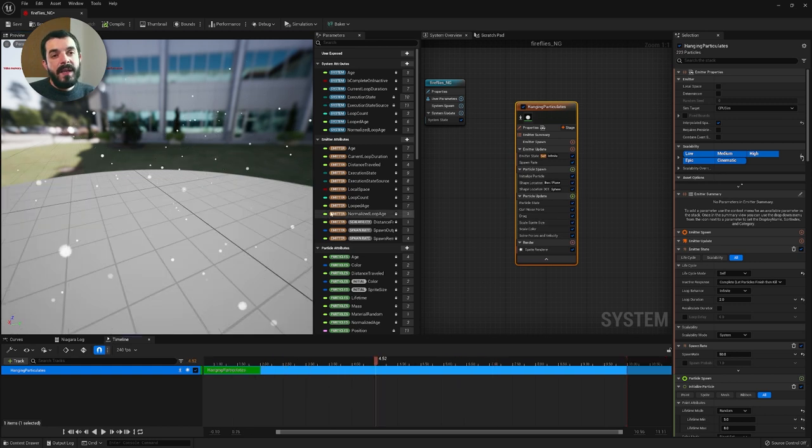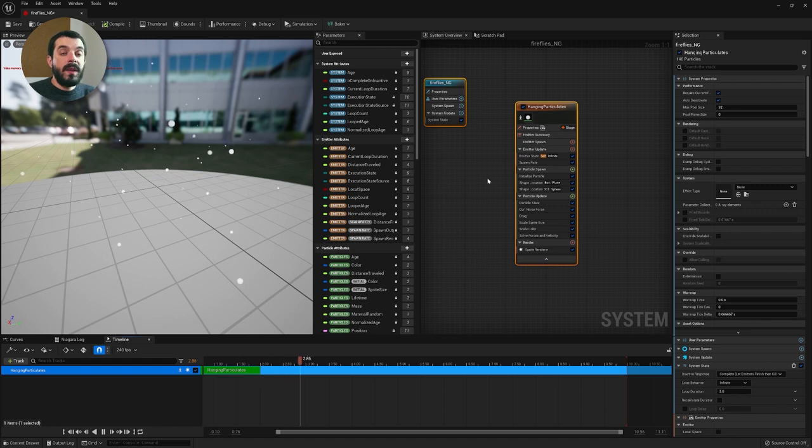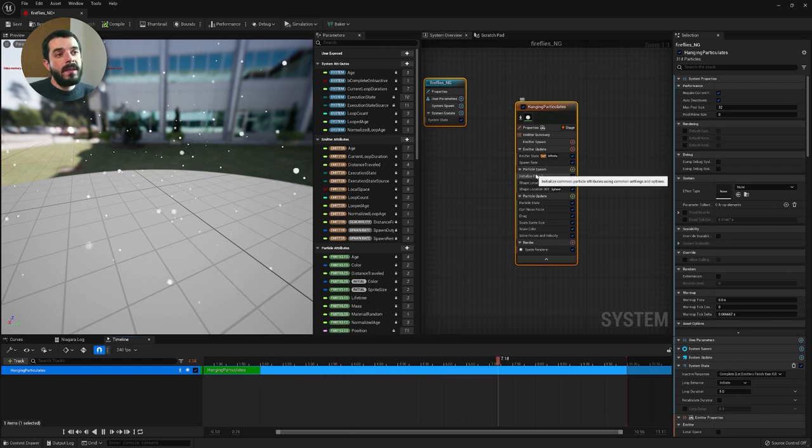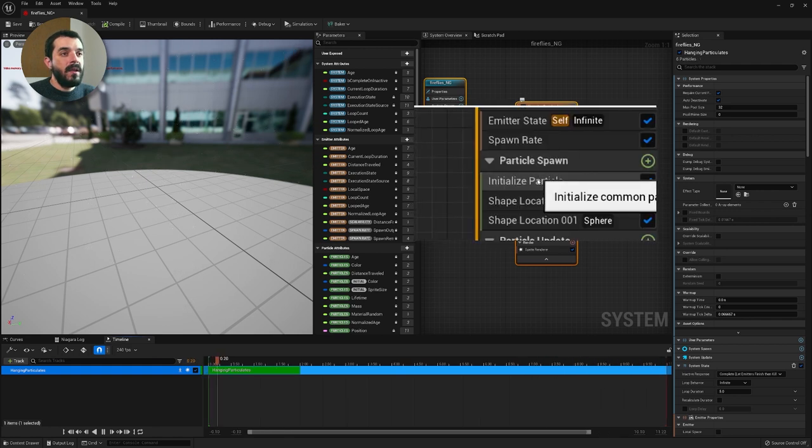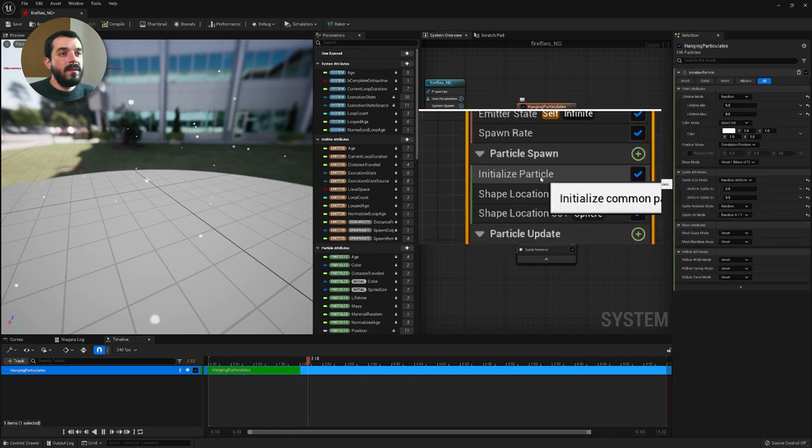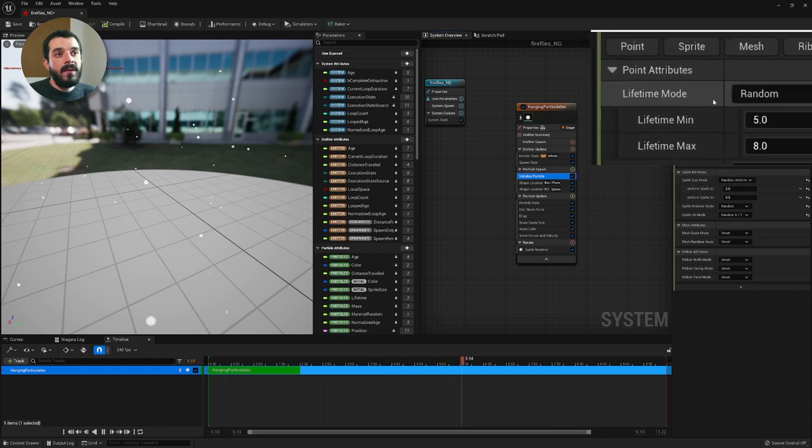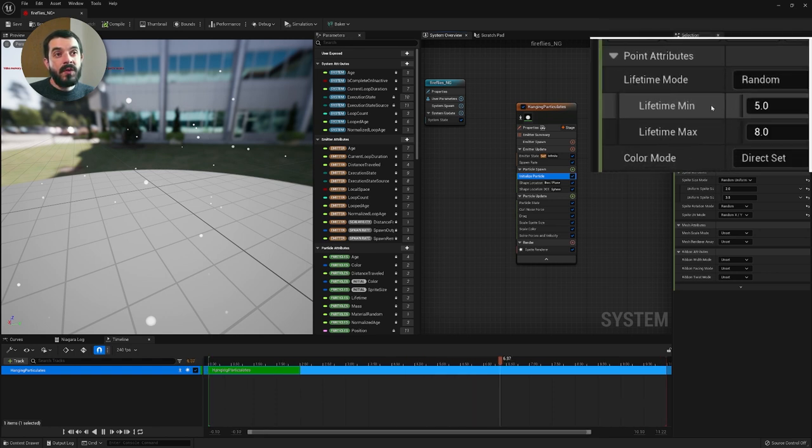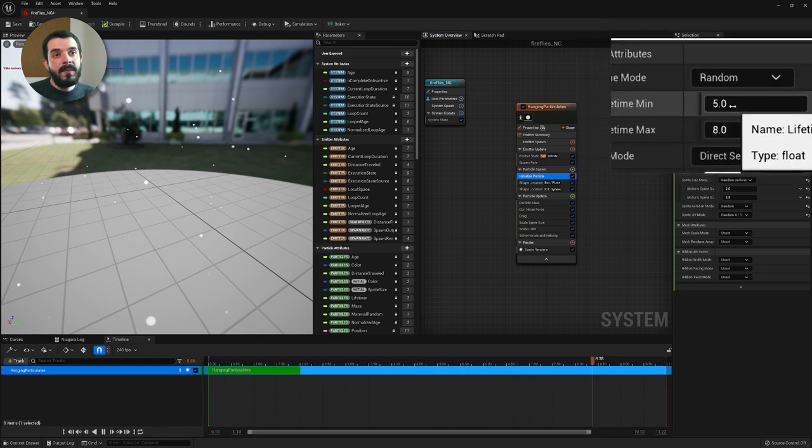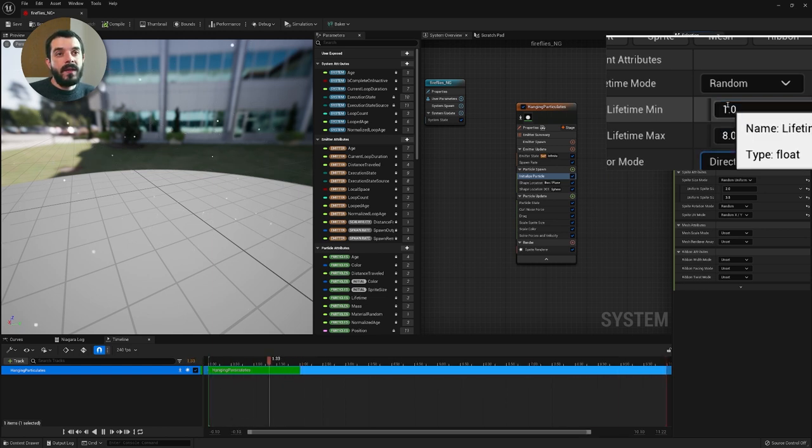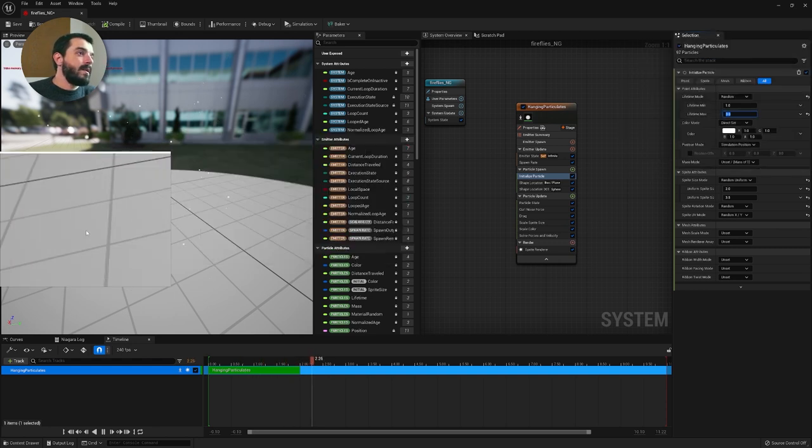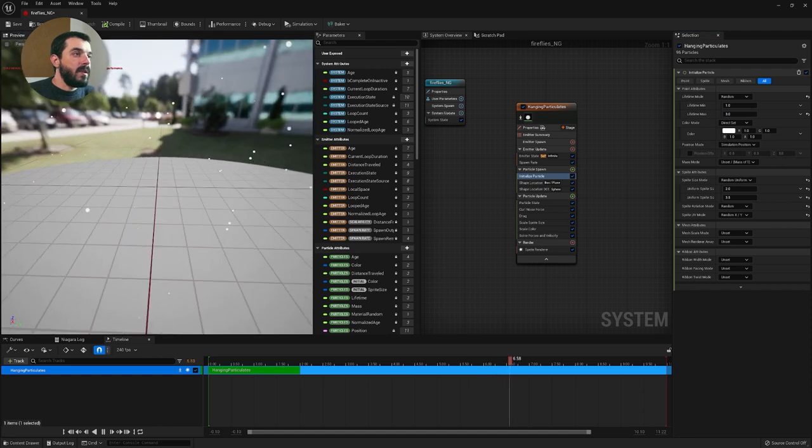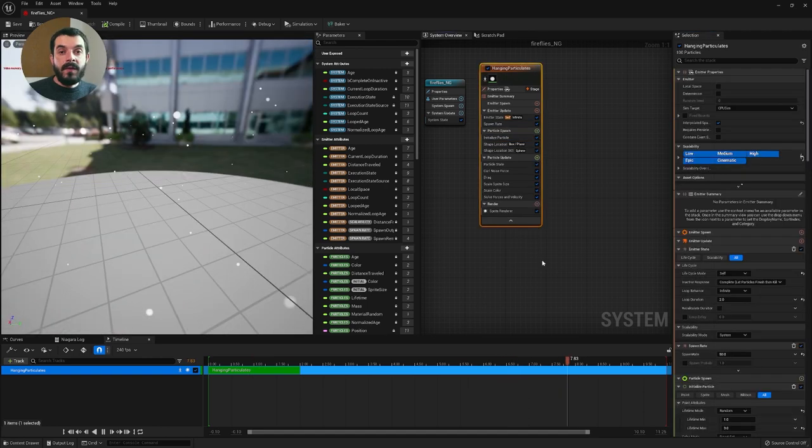Let's tweak it a little bit. First of all we might want the life of the particles to be a little bit shorter. You can find this attribute under the particle spawn section. There is initialized particle. You click on it and on the attribute editor on the right hand side you have the lifetime. By default this is set to random in this preset. That means that the lifetime will be randomly chosen between a minimum and maximum value. Right now it's five to eight seconds but if we put one to three seconds for instance we should get particles that disappear a lot quicker, a little bit more like fireflies.